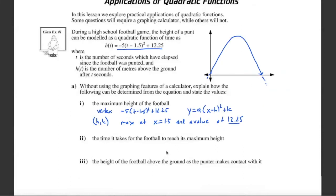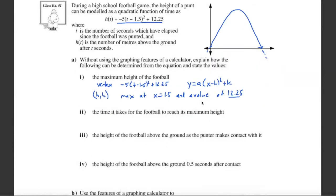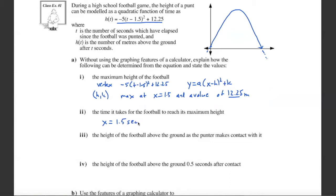What is the time it takes for the football to reach its maximum height? Since it reaches its maximum height of 12.25 meters above the ground at x equals 1.5, this is the time it takes for the ball to reach its maximum height. So it takes 1.5 seconds for the ball to reach its maximum height.